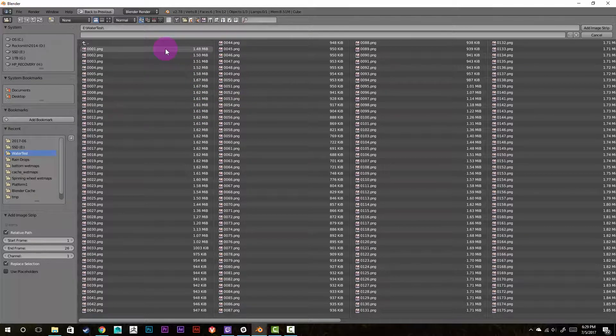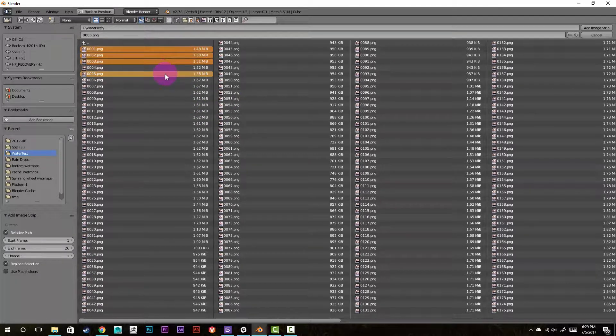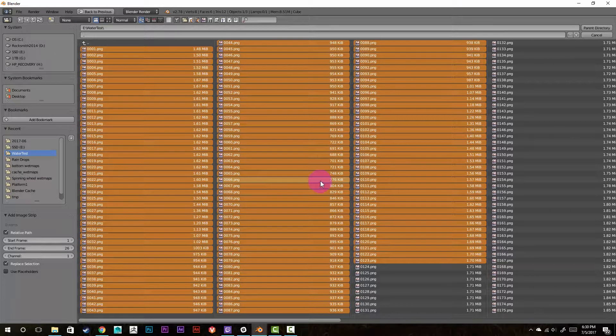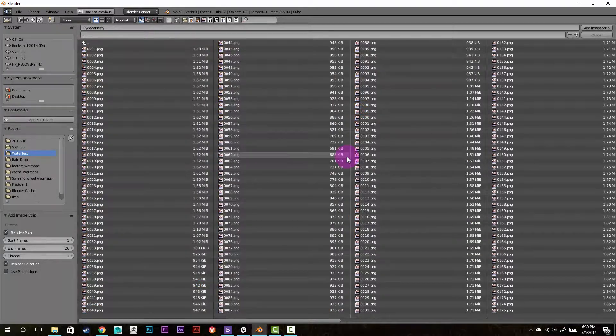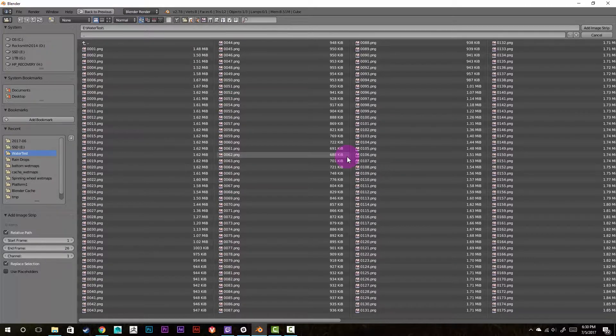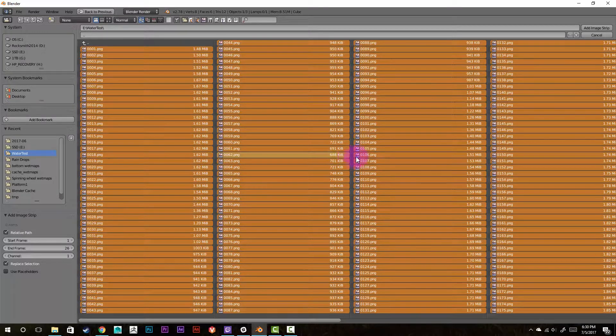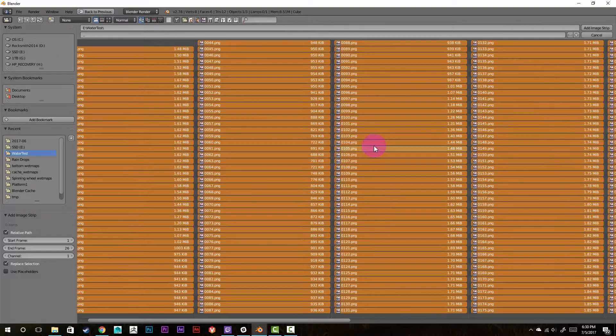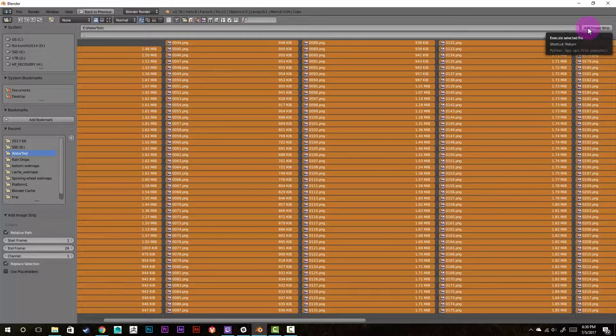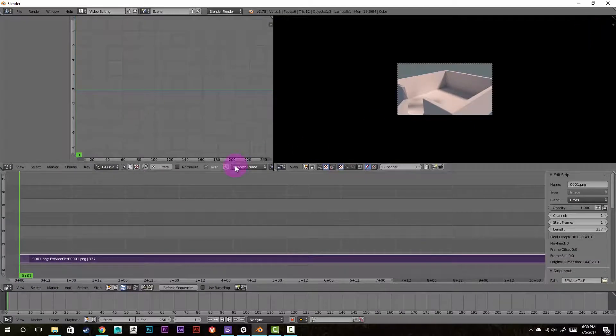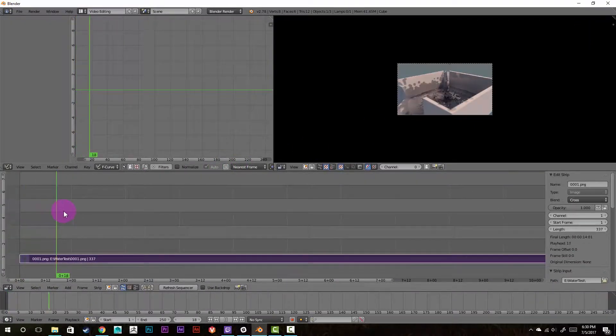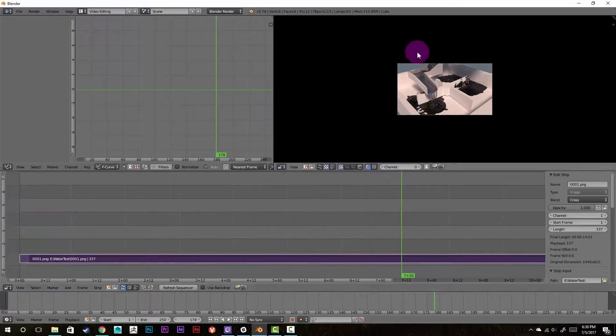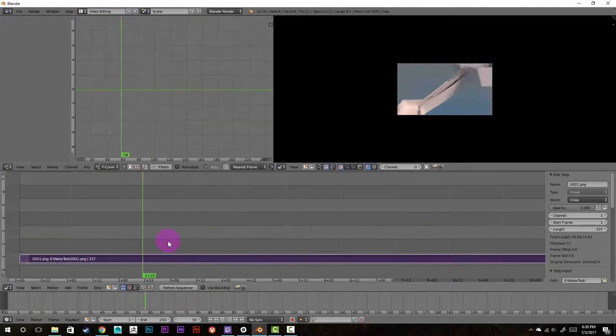So there's many ways to select it. You can hold shift and select individually. You can box select to select a lot. Or if the image sequence is the only thing in the folder you're using, it's pretty easy to just press the A key and select all. So we're going to go ahead and add image strip. And as you can see it dropped it in. And when you right click to scrub through the sequencer, you can see that it's playing just fine.